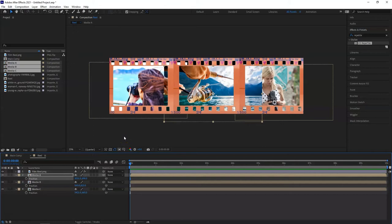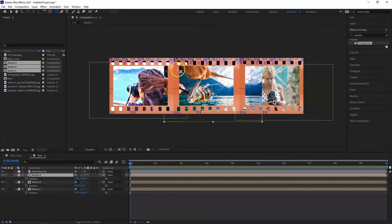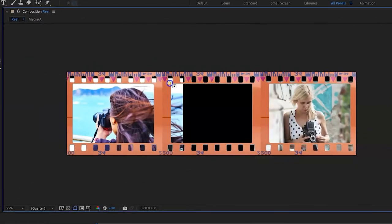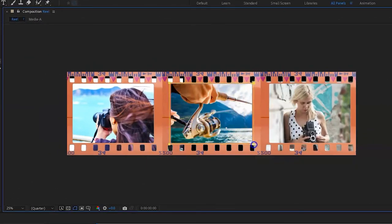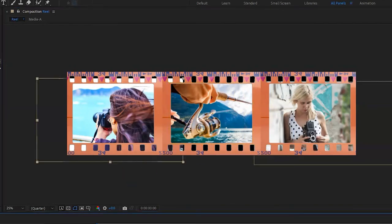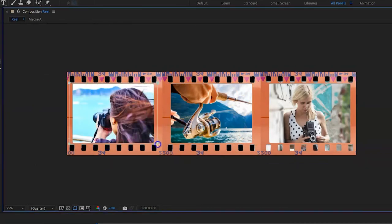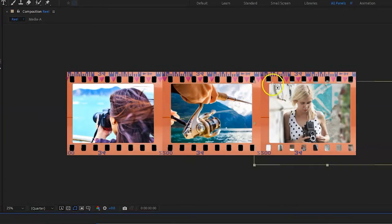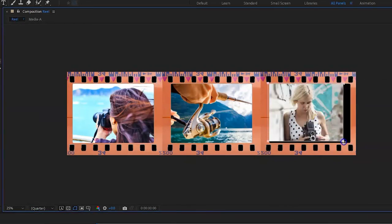You can see that the images are overlapping and going from one box into the other. To stop this, click on media A and go to the rectangle tool to create a mask over it. Do the same for media B and media C. It gives you that nice professional look and feel.